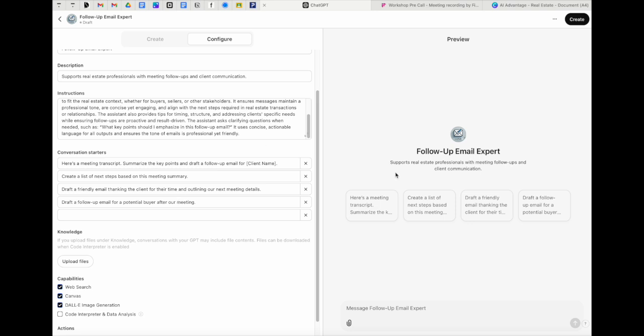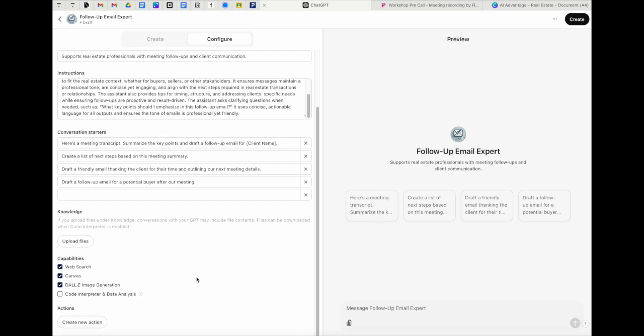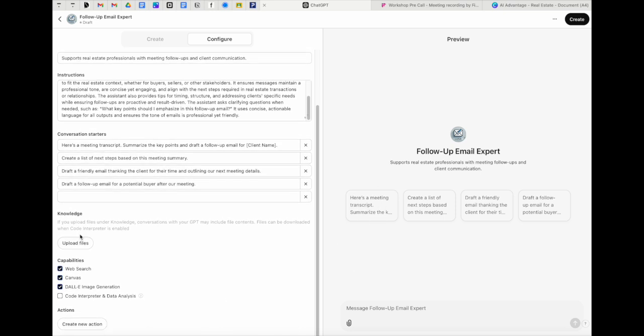These are all things that like when you're sharing these become more important. But for right now, you might want to put in the top four things that you ask for. That way, when you open up the GPT, you just have to click the button and it's going to go ahead and do that. So you might do like, here's a meeting transcript, summarize what I want.